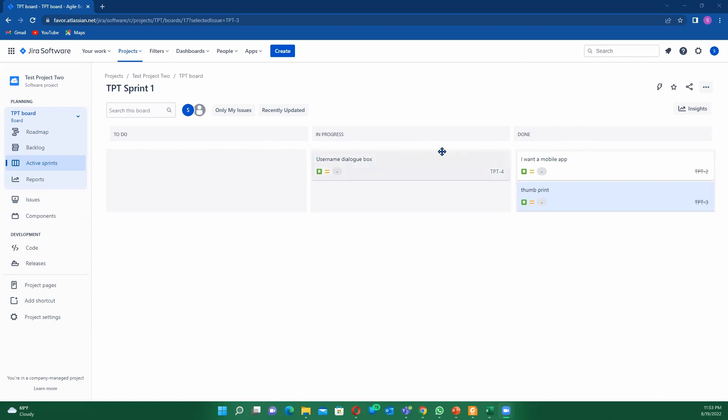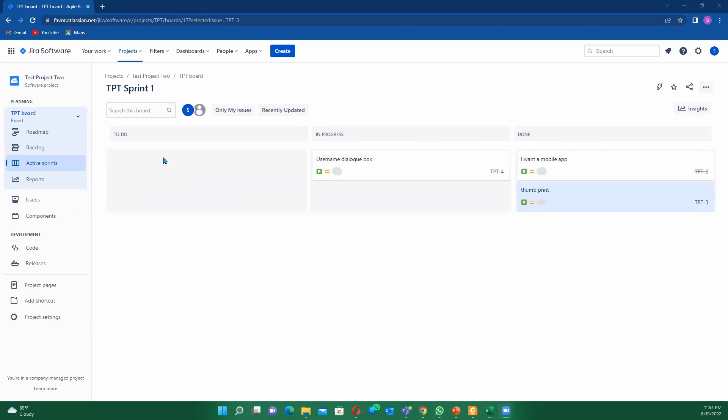You can easily see how to move from column to column rather than just having the three: to-do, in progress, and done. It's very important that you structure your board in such a way that there can be some sort of accountability, transparency to the team, especially when you are running your daily stand-up. Without wasting any time, let's just jump into it.